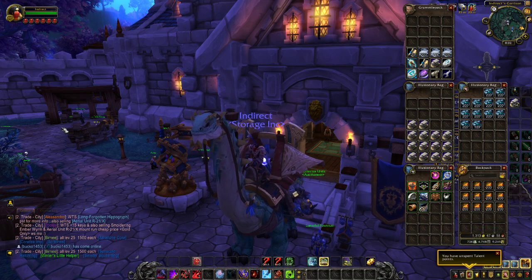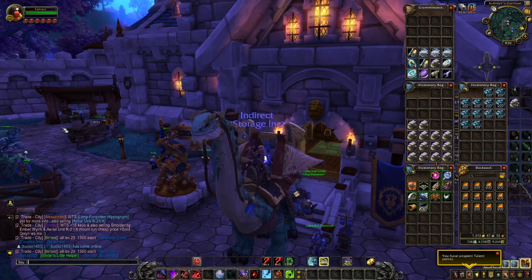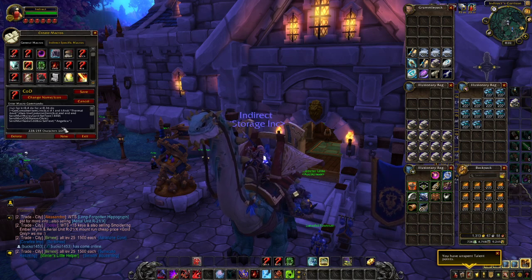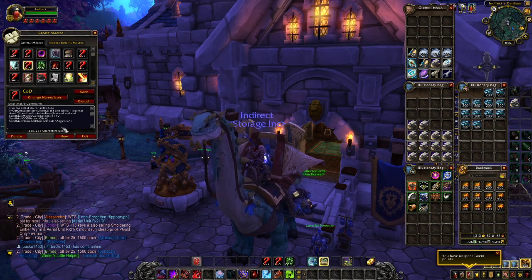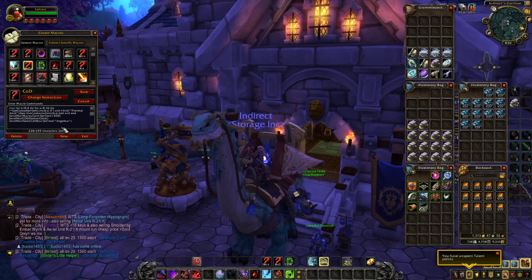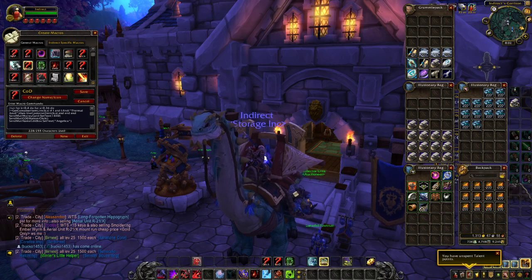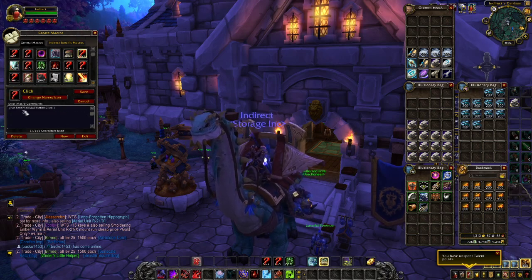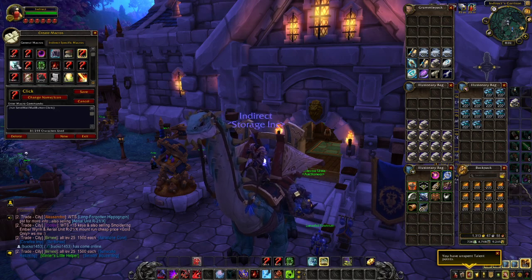So let's take a look at the macro right now. There are actually two macros that I'm going to show you guys today and I'll link them both in the video description down below. The first macro is actually a little bit more complex; the second one is just a click one.